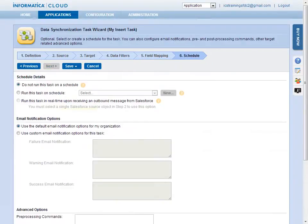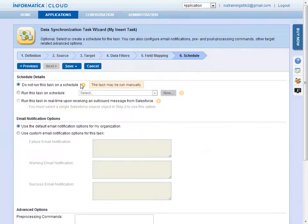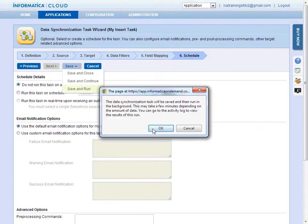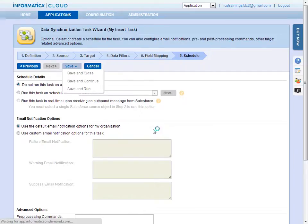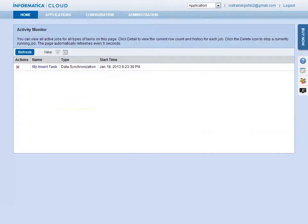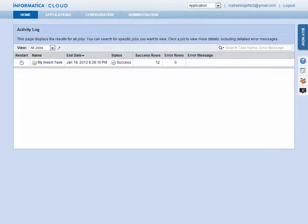Once configuration is complete, click Save and Run to run the job based on the task. While the job runs, you will see the Activity Monitor screen. This screen shows you information about jobs currently running in the org.